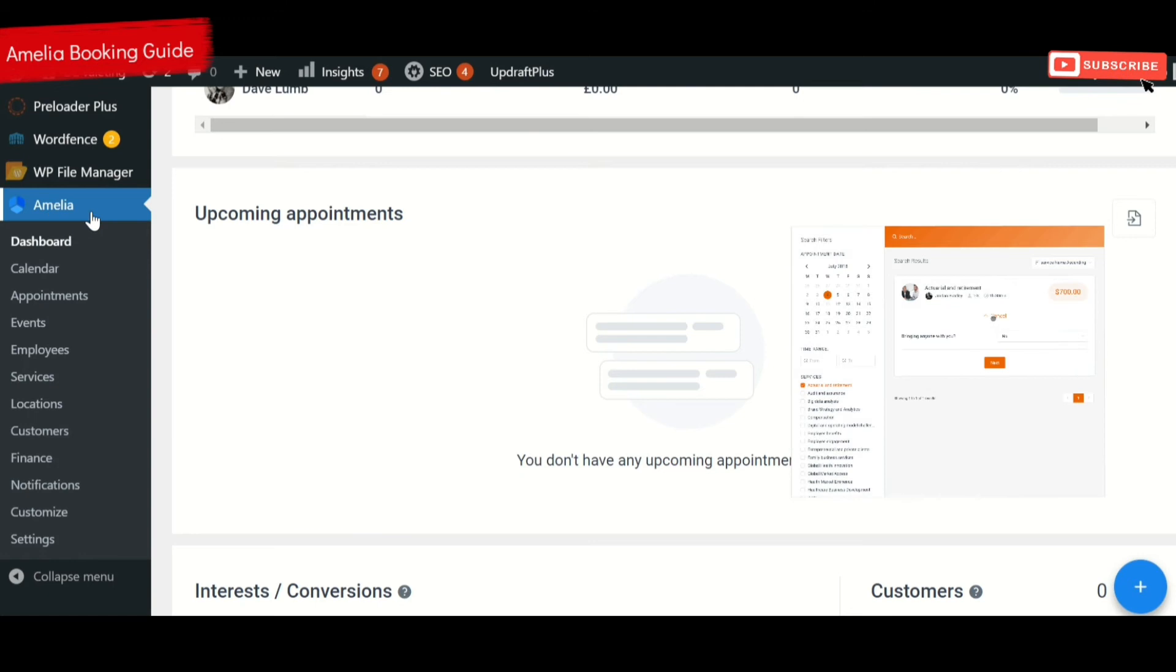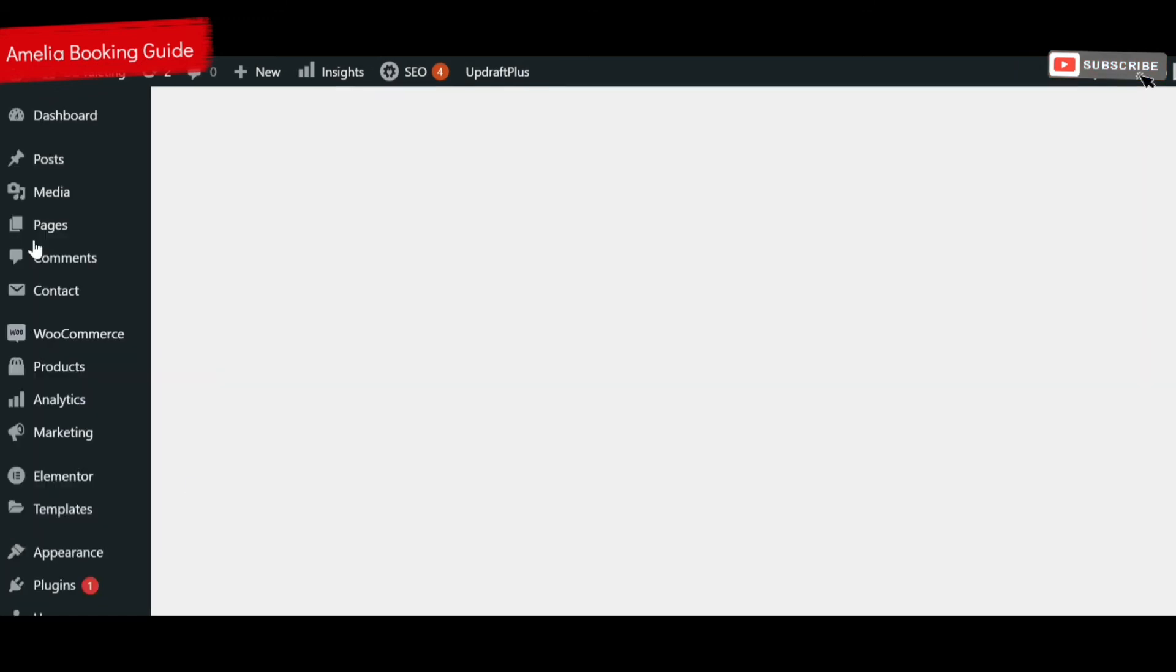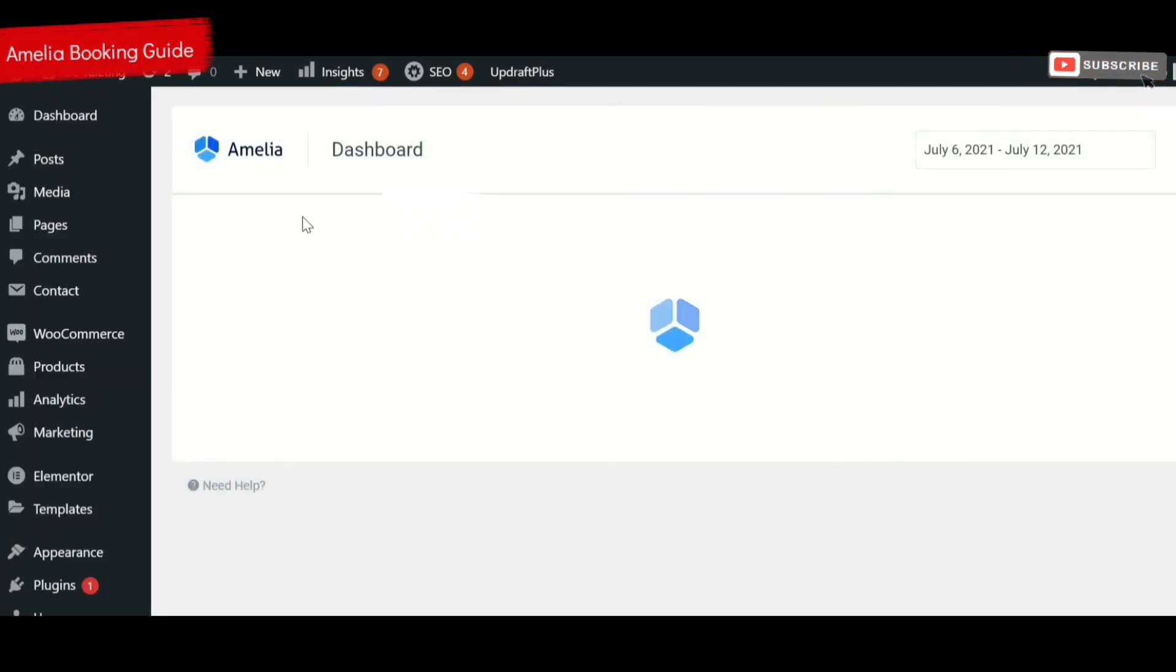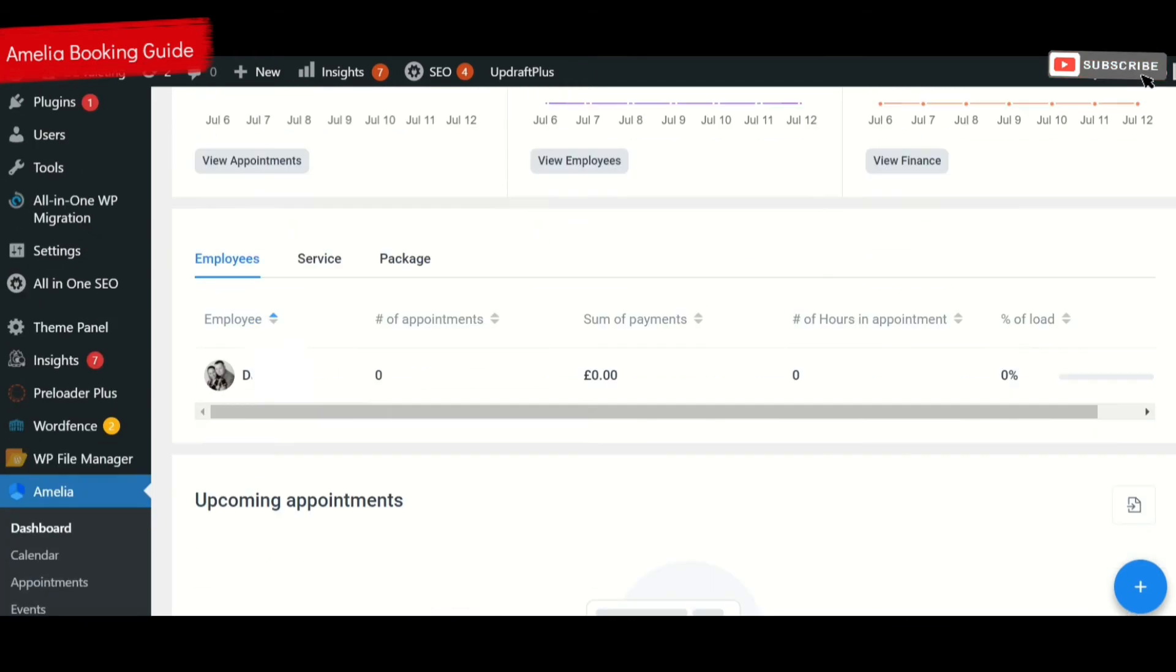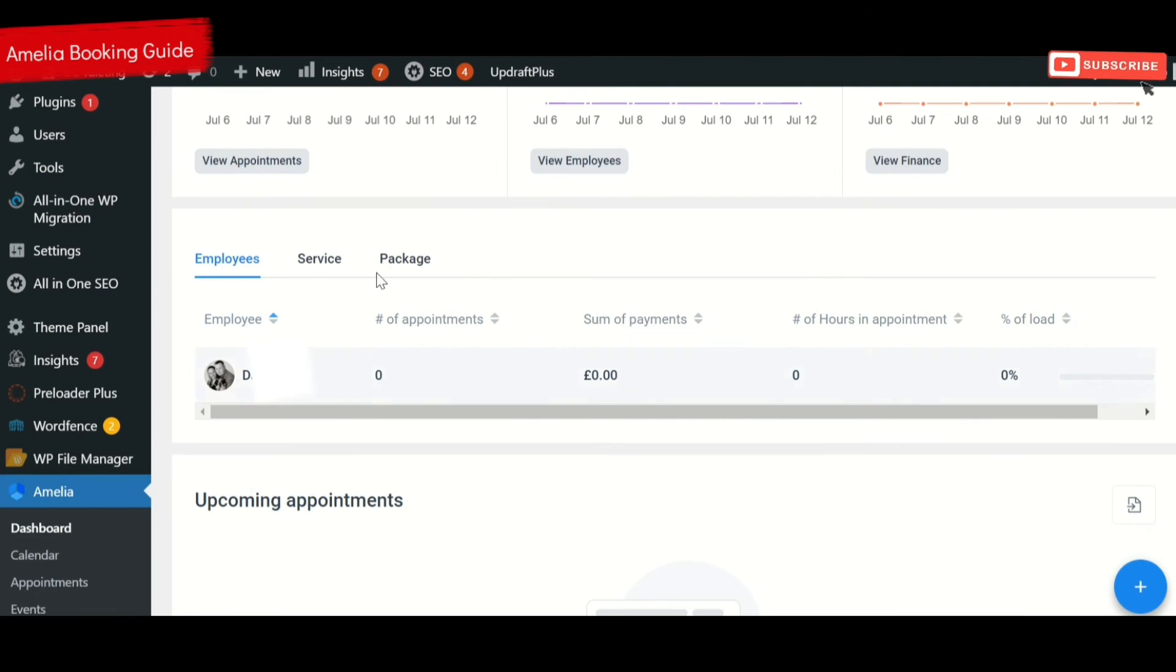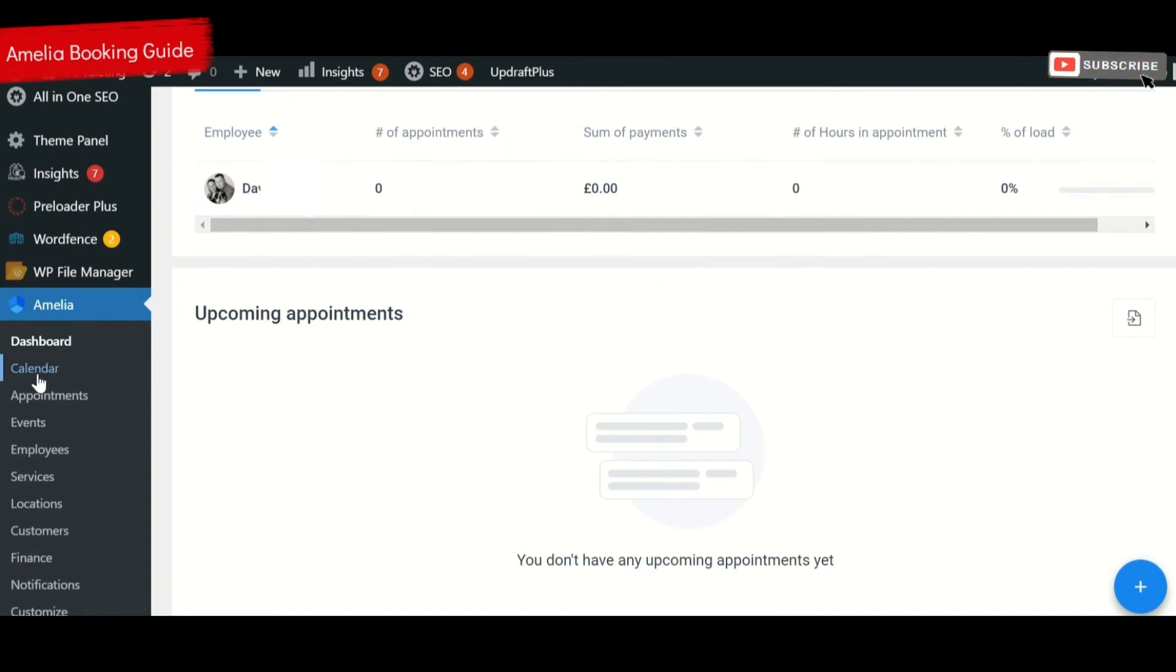If you scroll down in your dashboard to Amelia, you will see the Amelia dashboard. It gives you an idea of how many appointments you've approved, which appointments you want, some you might reschedule. The percentage of loads shows how much each one of your employees is working during the week and how much money they're bringing in. At the moment we've just got one employee, but we can add more later. Further down here, you've got a calendar as well.